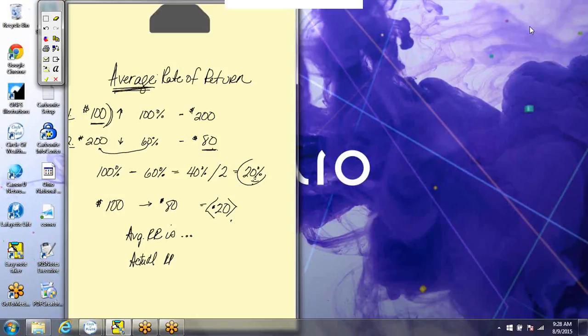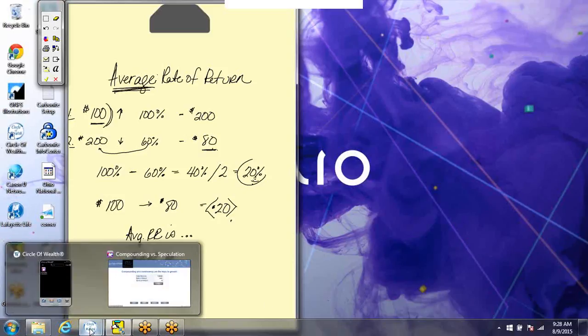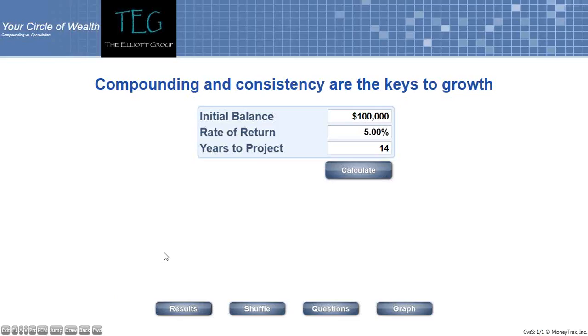What you care about is the actual rate of return in your investment vehicles. So let's look at this a different way. Let's say we had a hundred thousand dollar initial investment and we wanted a five percent compounding rate of return over fourteen years.